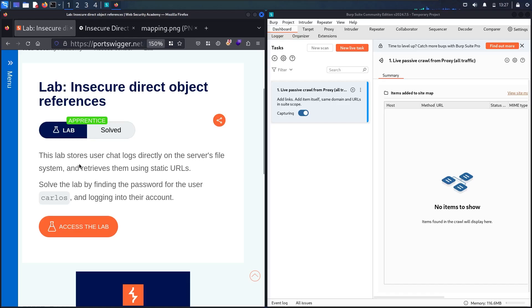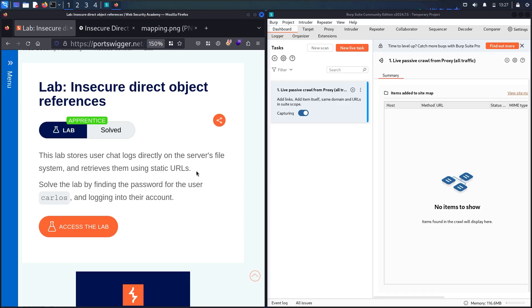This lab stores user chat logs directly on the server's file system and retrieves them using static URLs. To solve the lab, we have to find the password of the user Carlos.